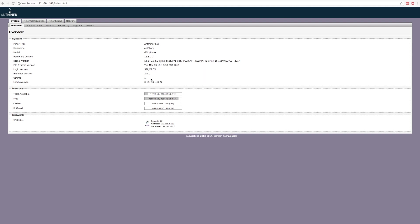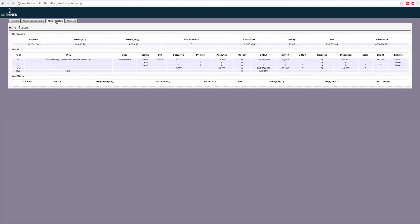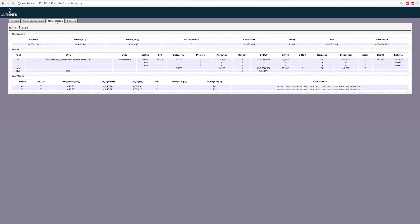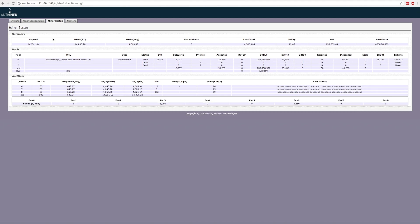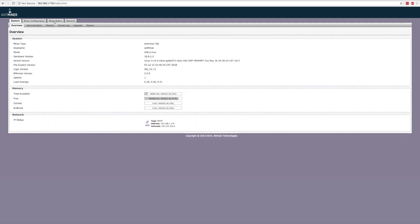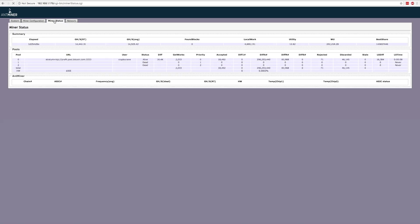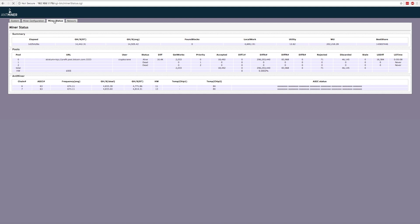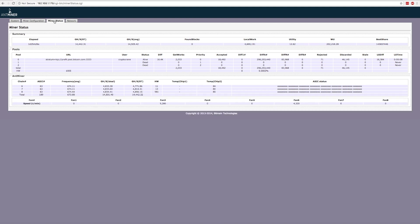Here's the S9i snapshot, where you can see it's been running for about a day and mining at just over 14 terahash per second. And there's the S9J snapshot, also running for just over a day and mining at just over 14.5 terahash per second.